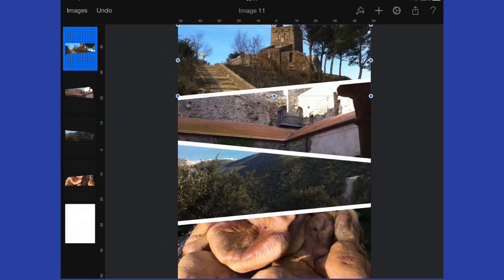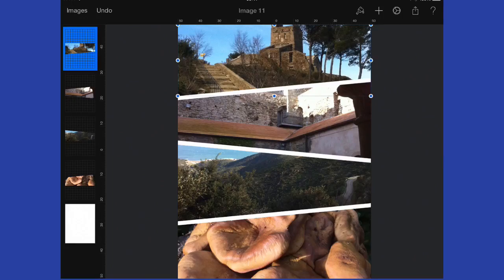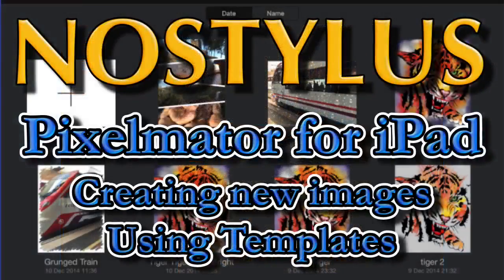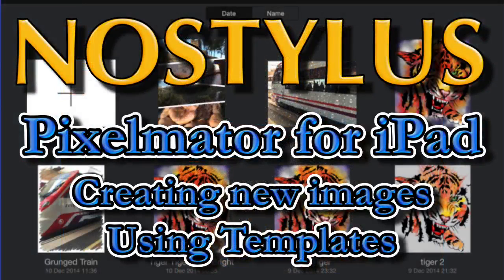In the next video that we're going to have a look at for Pixelmator for iPad, we're going to have a look at more of the drawing in the things. And let's see what we can do with that. So this is Dave Allen for No Stylus, and we had our first look into Pixelmator for iPad. Bye bye now.